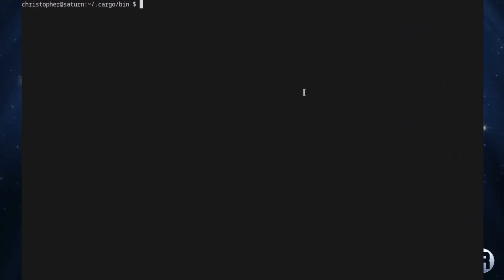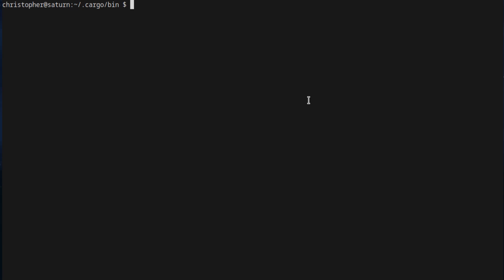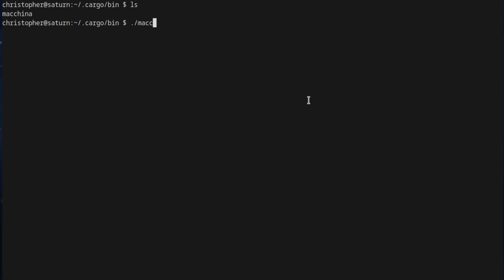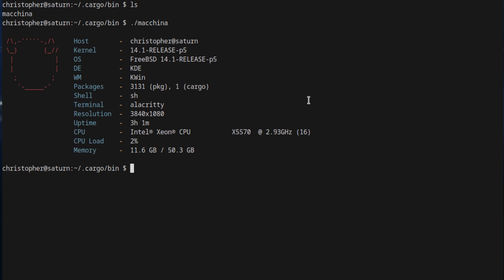Next up, we've got Machina. This is an unusual one because it's installed via Cargo. You have to install Cargo first, and then it's 'cargo install machina'. But once it's done, if you go to the Cargo directory, you can just execute it as you would any binary. And there we go — it's very simple. Like the previous one, it might be your cup of tea.